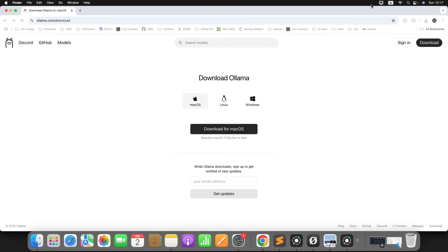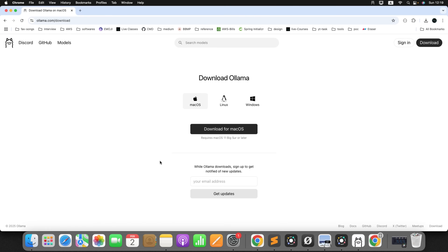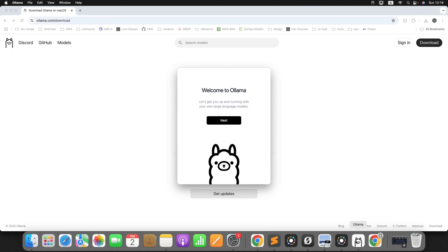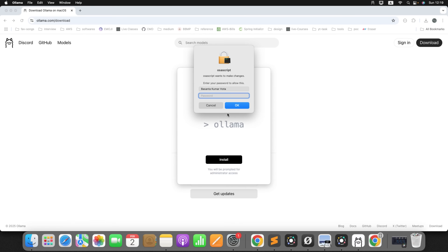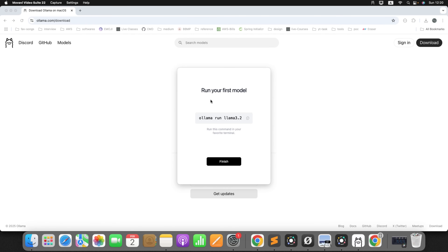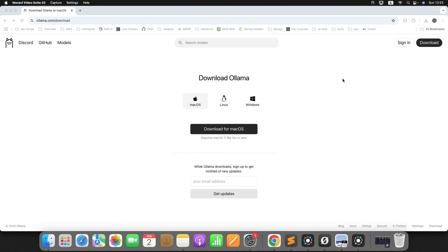Can you see the icon showing here? Once it started running, you will find this icon — welcome to Ollama. Click on next, then click on install. You need to provide the password. Next it will ask you to run your first model — just click on finish, we don't want to run it right now. Ollama is started.